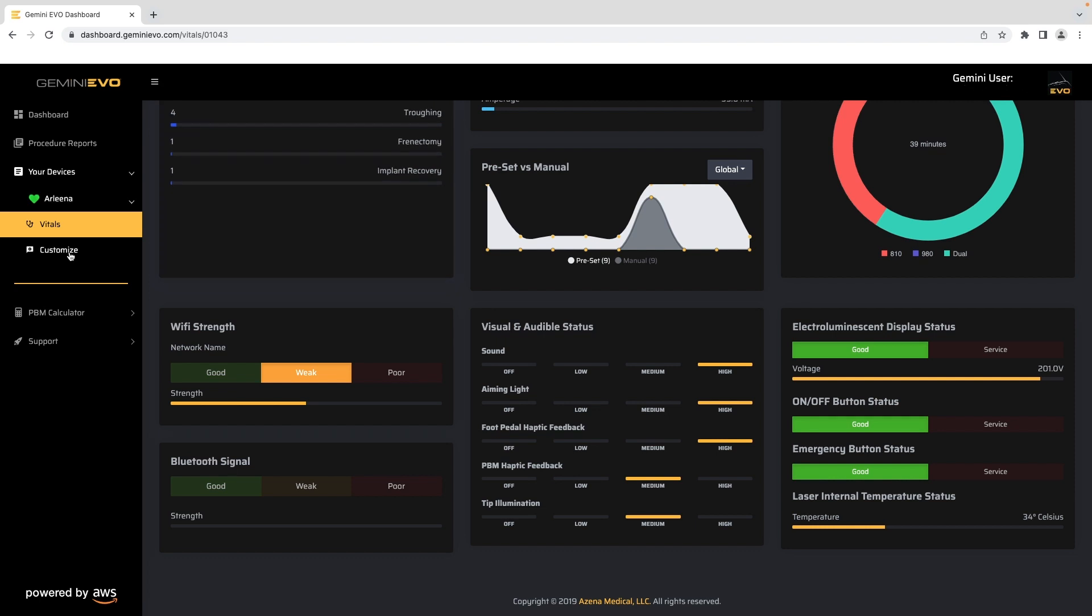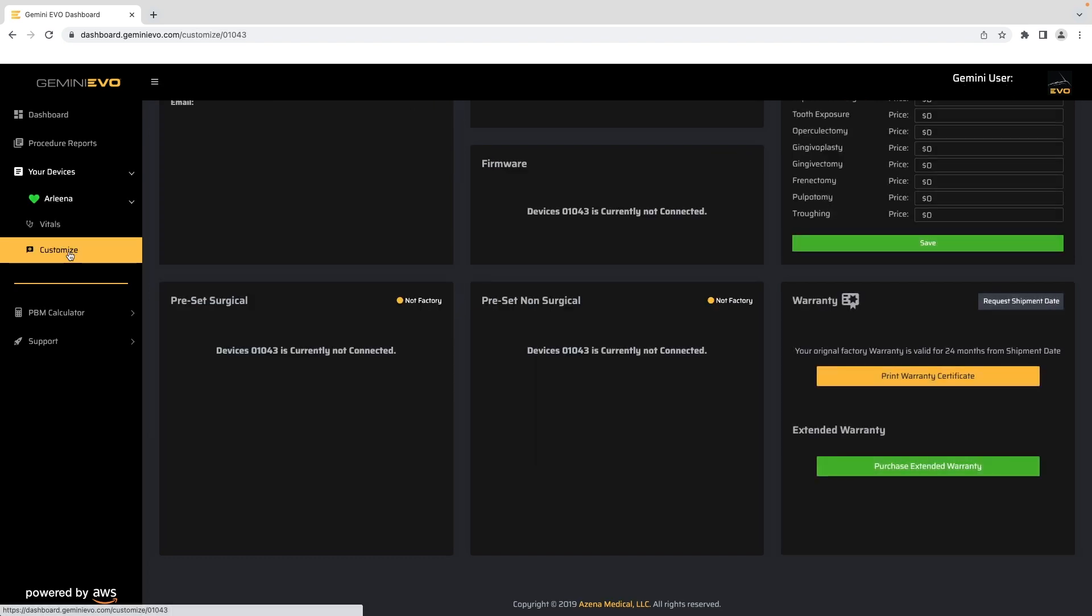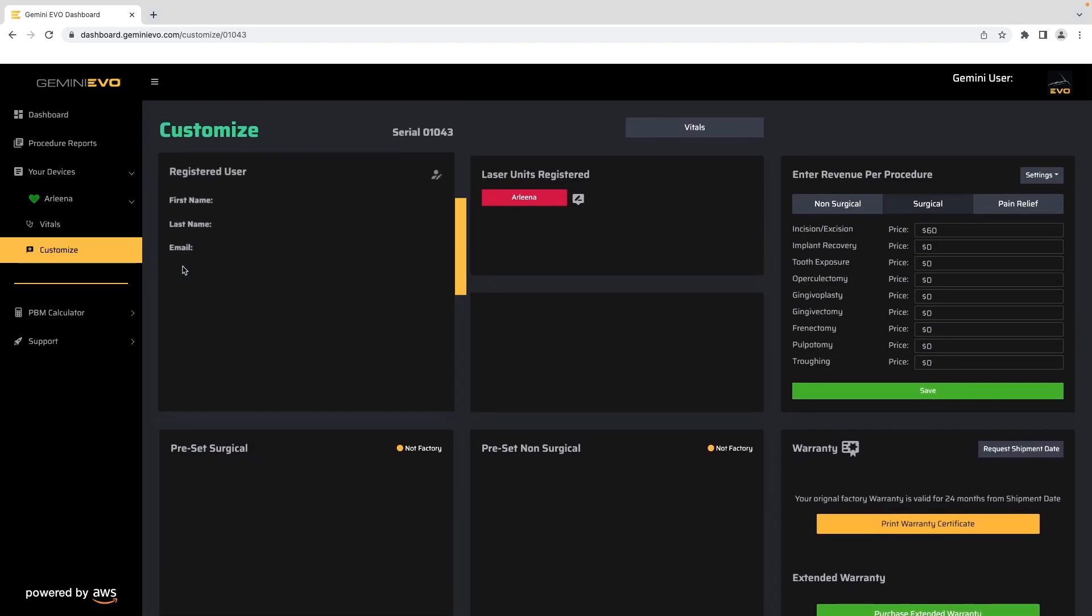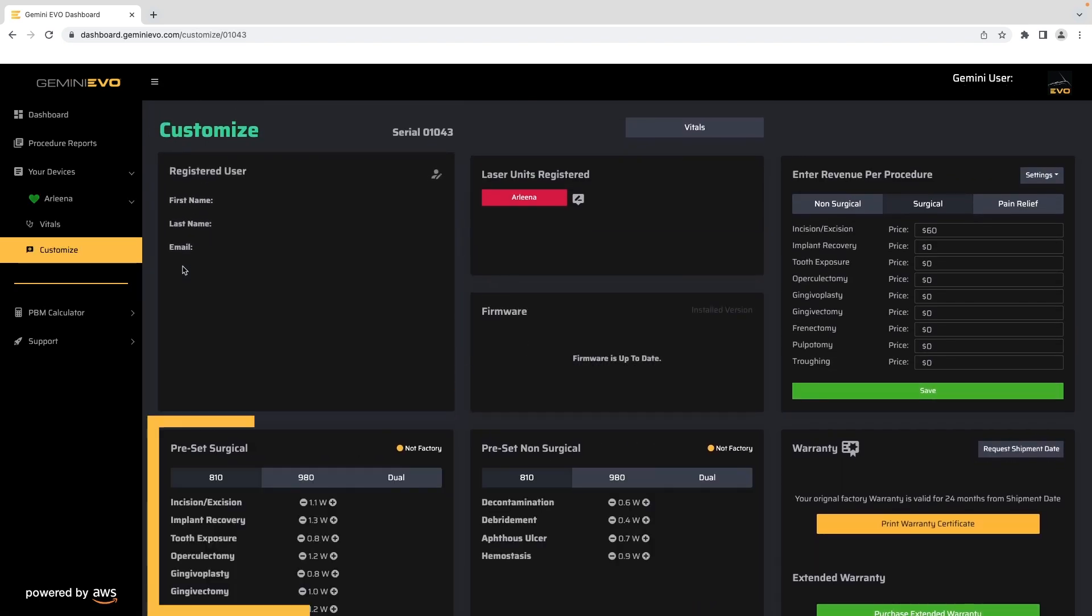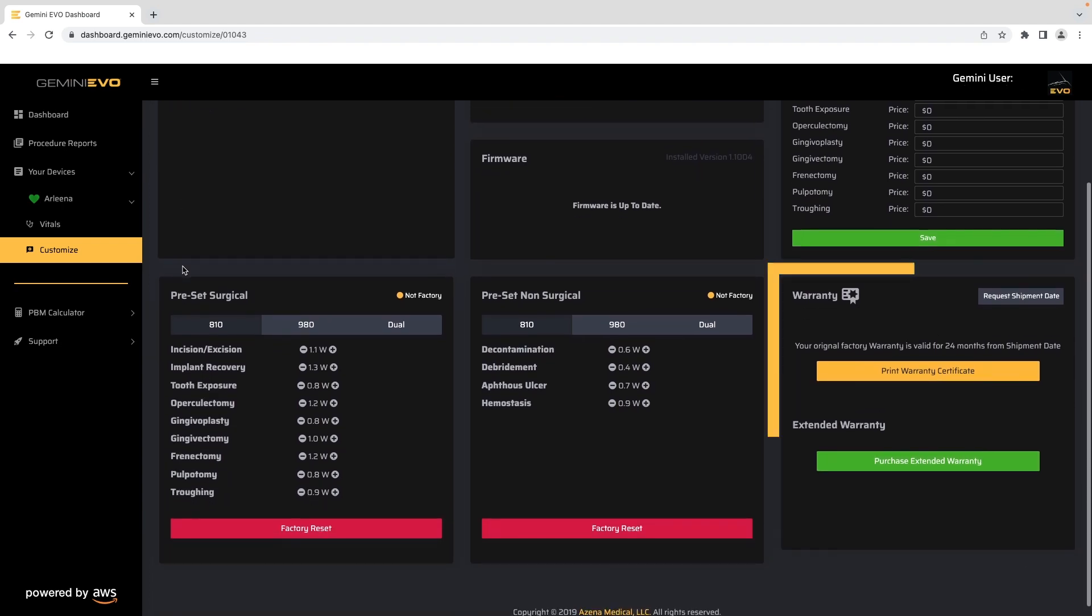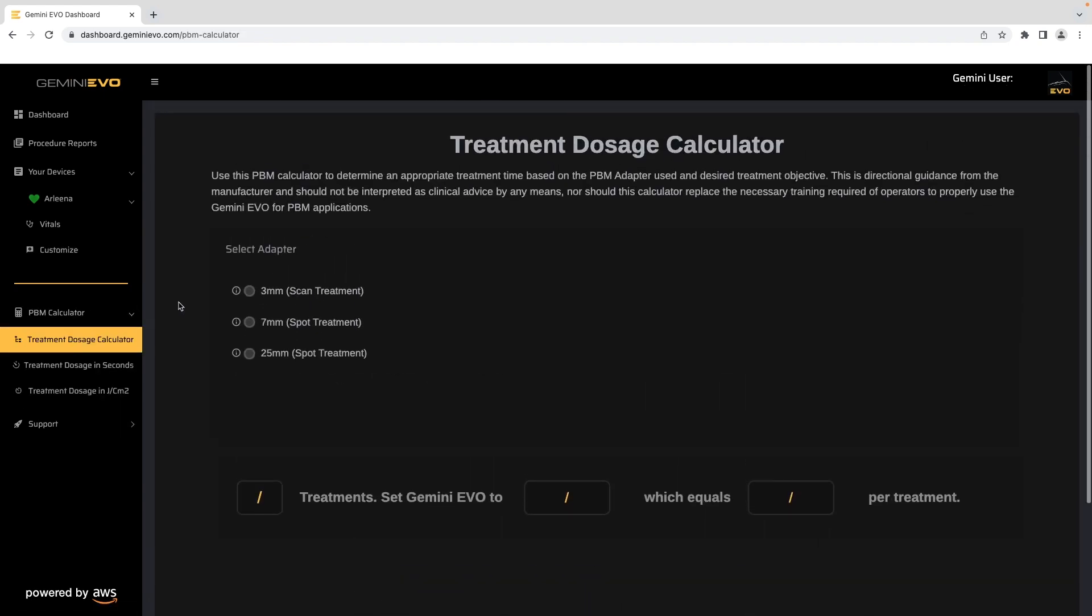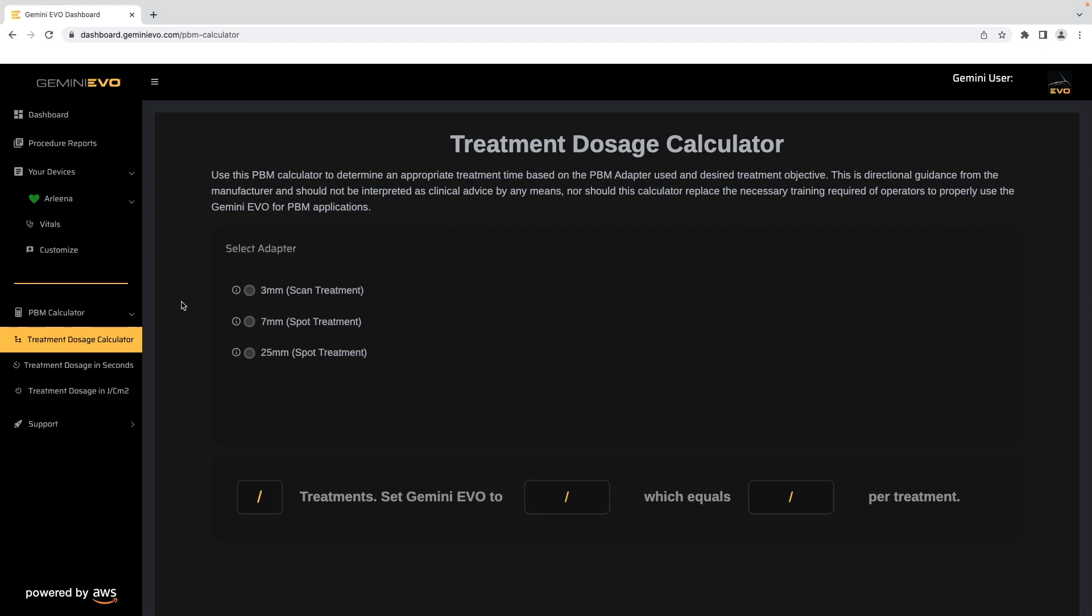The customized page gives you access to your registered user info, unit preset procedures, revenue tracking and goal settings, and warranty information. The PBM calculator walks you through different ways to determine appropriate treatment based on different factors and desired treatment objectives.